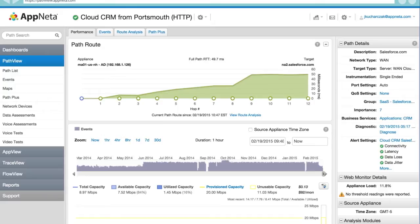Want to ensure you have a good foundation for your apps? Compare a number of key PathVue measures to the performance SLAs required by your applications.